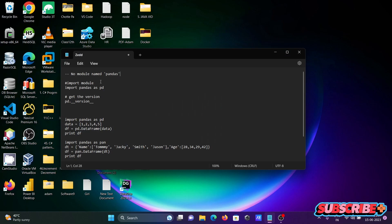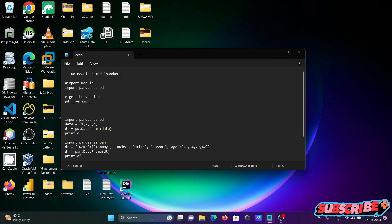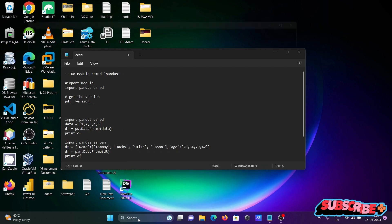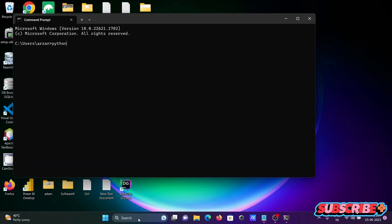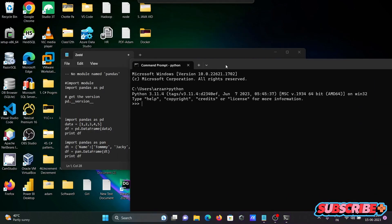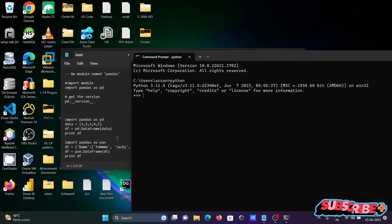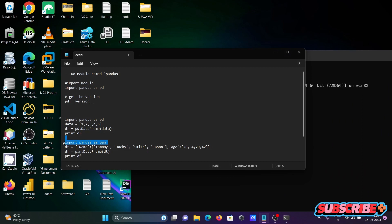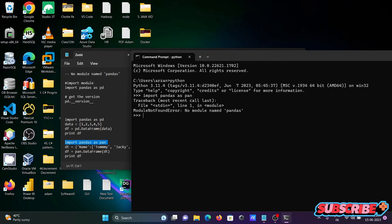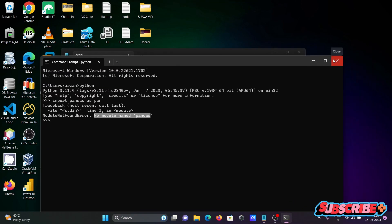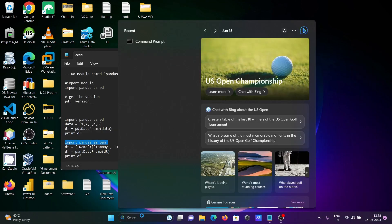I'm going to discuss how to fix 'no module named pandas', and how we can install pandas on Windows. Here, if I go to the command prompt and use Python 3.11 and run 'import pandas as pd', then press Enter, you can get the error message 'no module named pandas'. So how can we fix that?